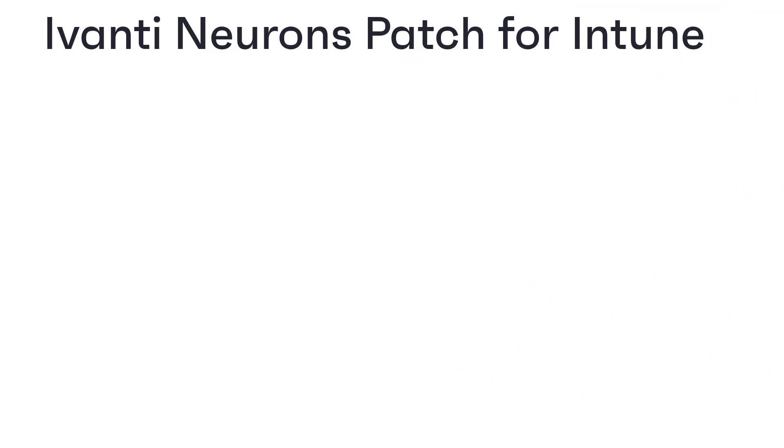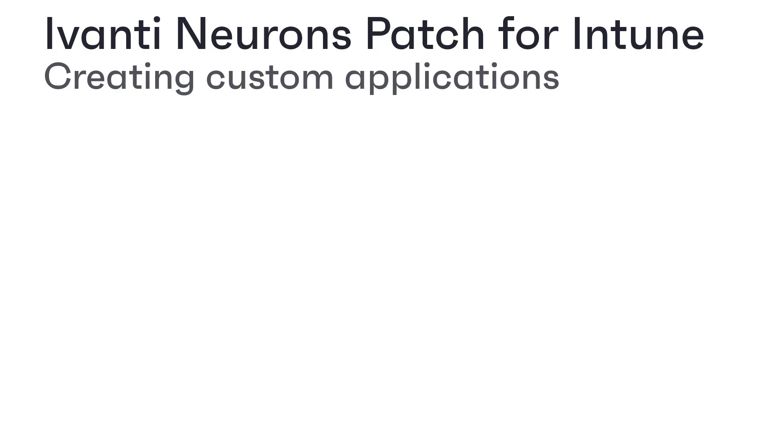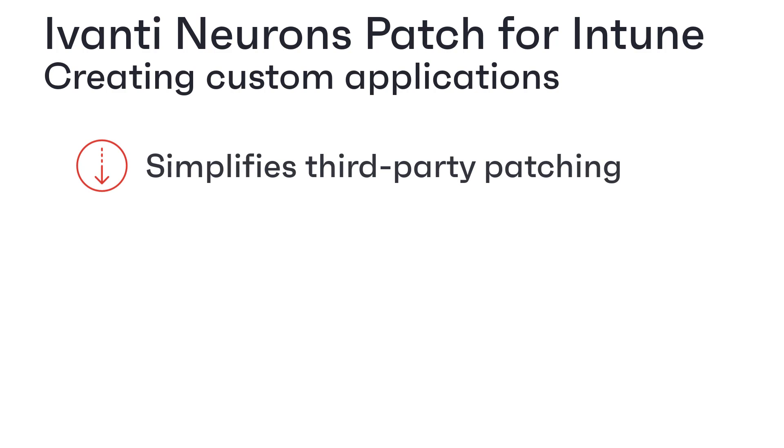Hi everyone, in this video we're going to look at how Ivanti Neurons Patch for Intune greatly simplifies deploying and patching third-party applications with Intune.